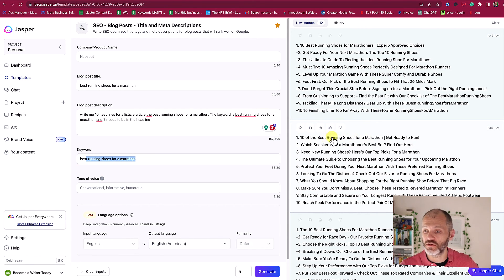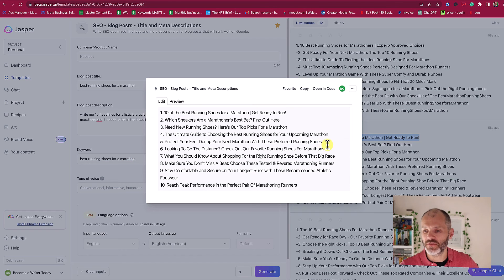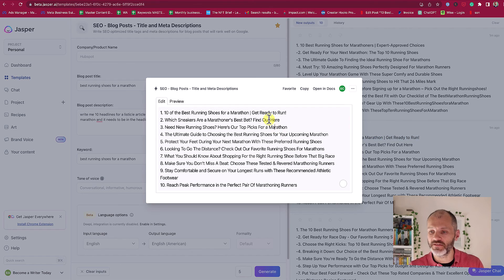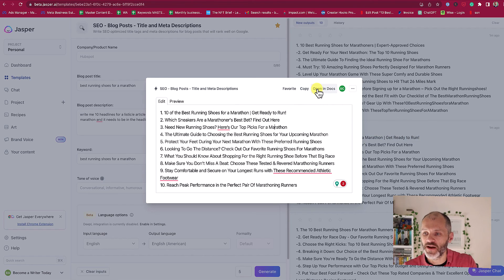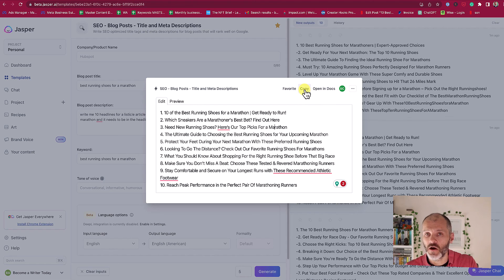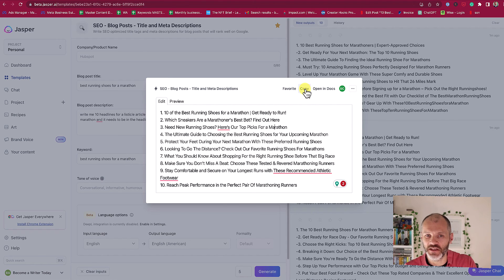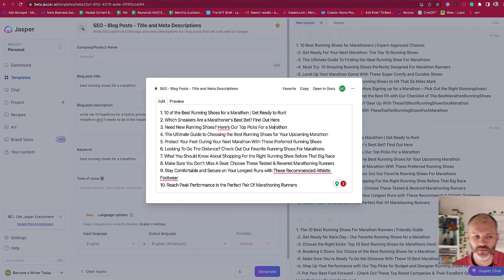However, there are lots of great options that I can pick from. 'Best running shoes for a marathon — get ready to run.' So this is a great SEO-optimized headline that I can pick from. And of course if I click on any of these I can go in and edit them before I open them up in docs or in the Jasper document editor, or copy them over to my writing application of choice.